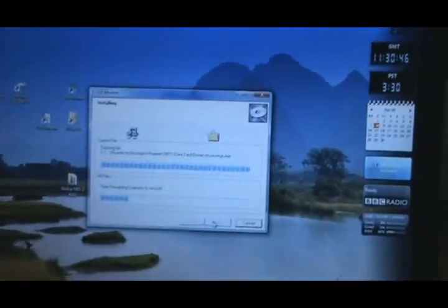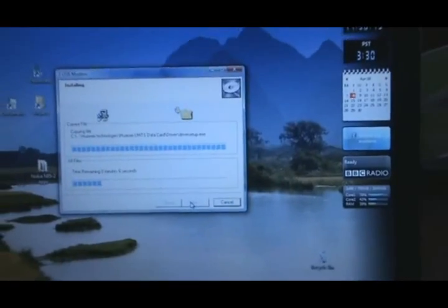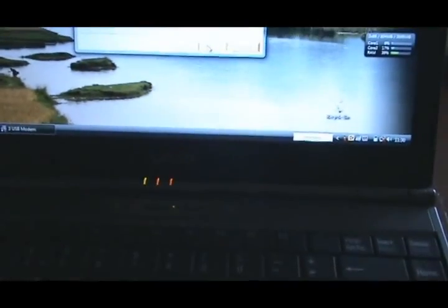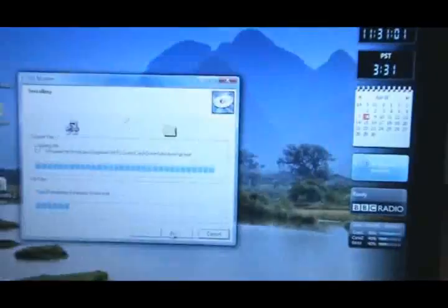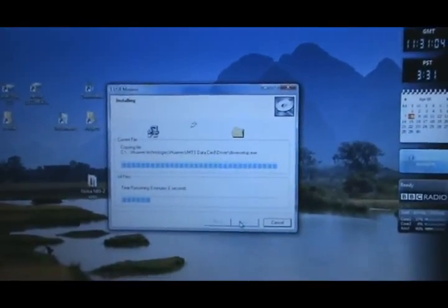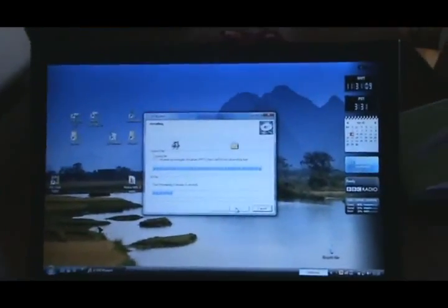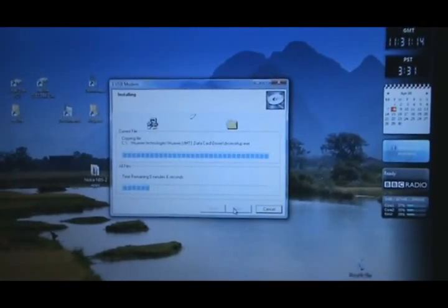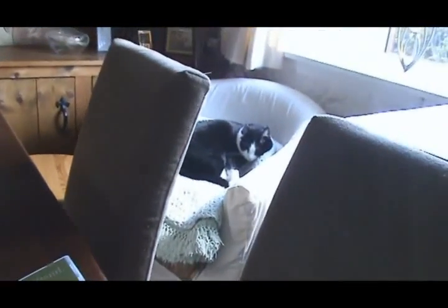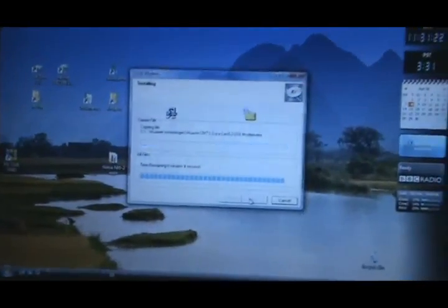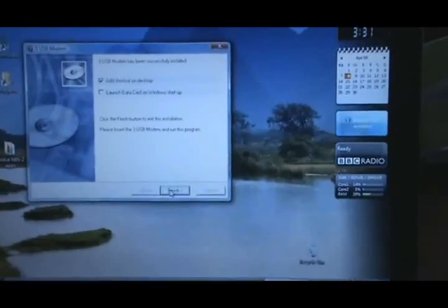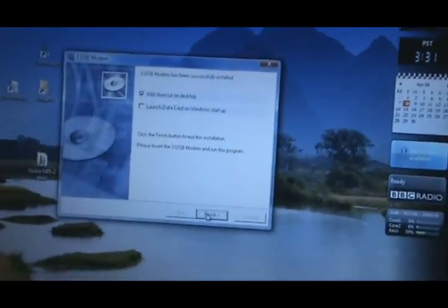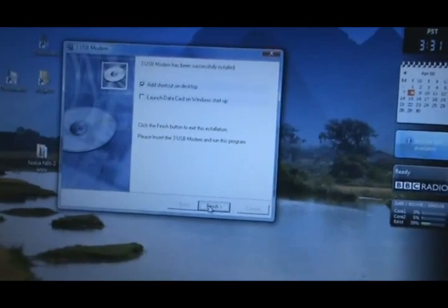While that's doing that, I'll have a sip of coffee. Actually quite a lot of stuff it's installing, that hard disk light. The moggy is fast asleep while we're doing this. Nearly finished. There you go, a shortcut on desktop. Launch data card on Windows startup - now I don't want to do that because I'll only do that when I'm on the road.